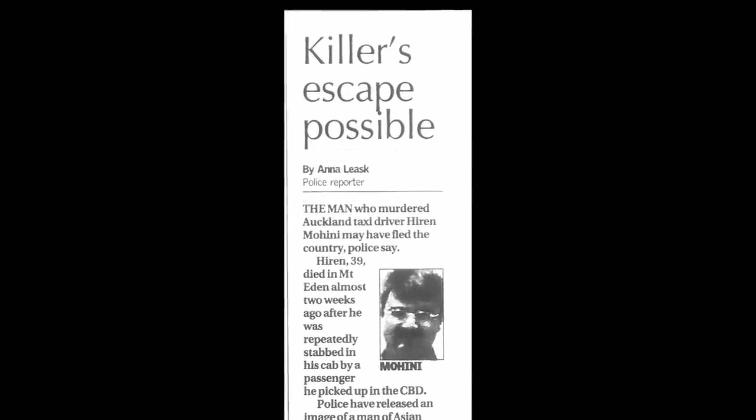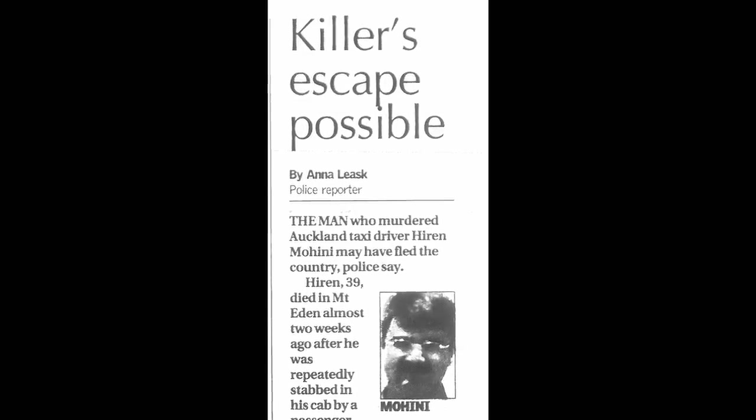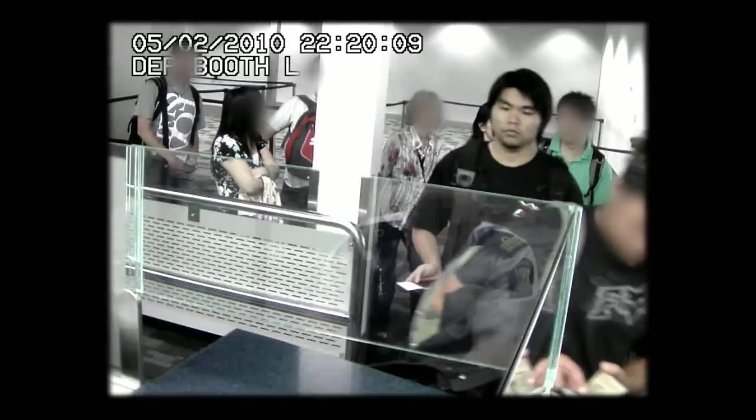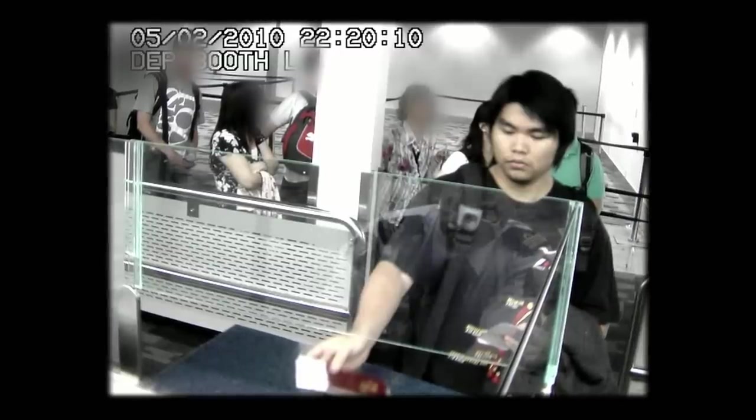When news broke that the person responsible had left the country, the community feared it would be very difficult for New Zealand police to reach him in China. However, a number of pieces of the puzzle were falling into place. Investigators confirmed the suspect was Xiao Jin and that he had left the country on the 5th of February for Shanghai. They were able to track him going through the departure gate that Friday evening, and a still image taken at the border clearly showed a person resembling the man in their video footage.